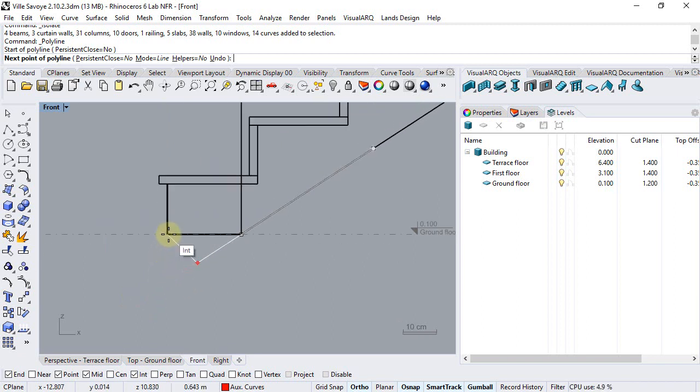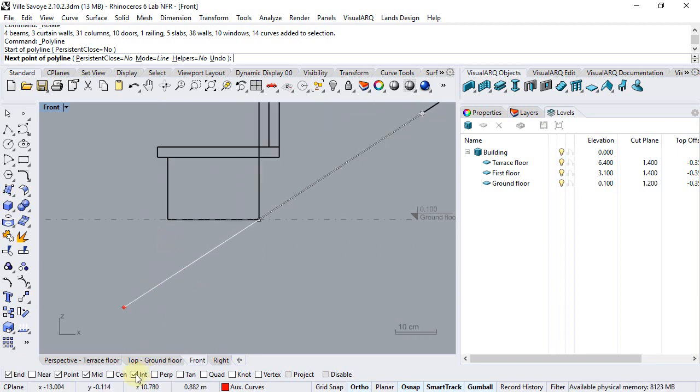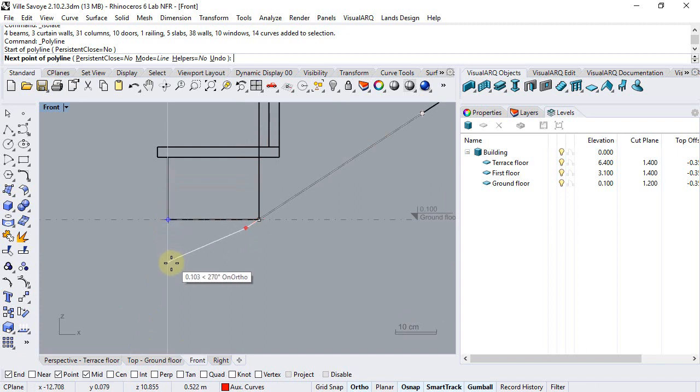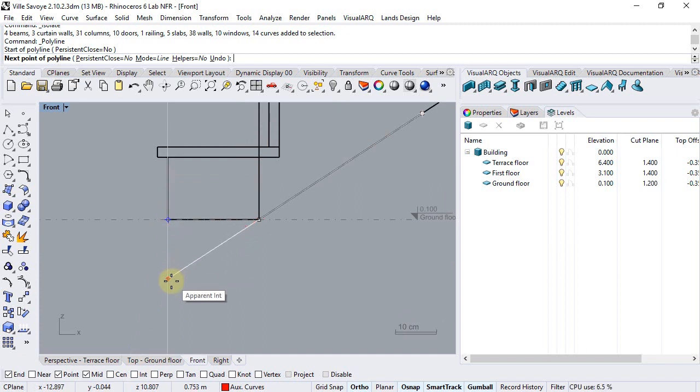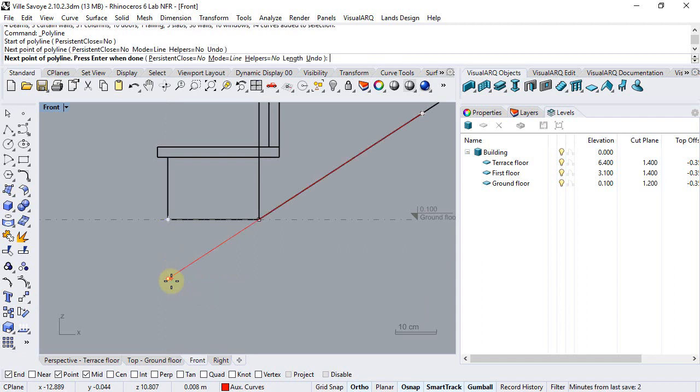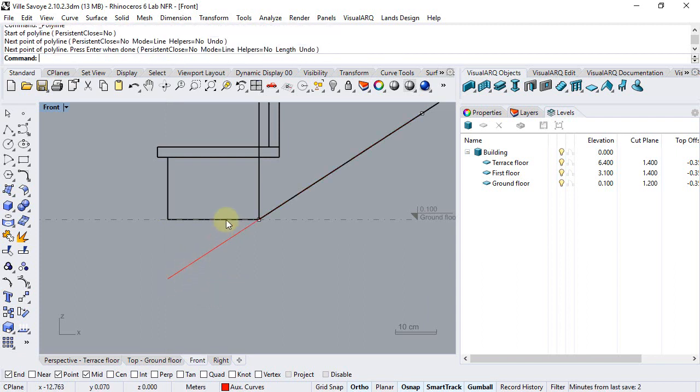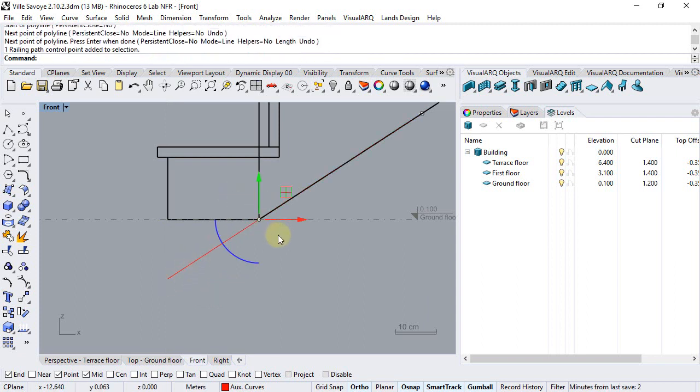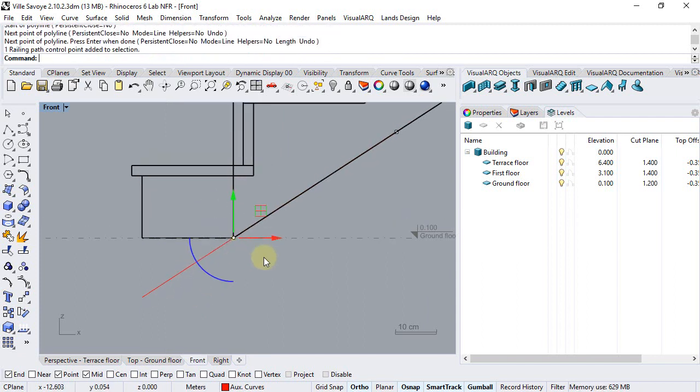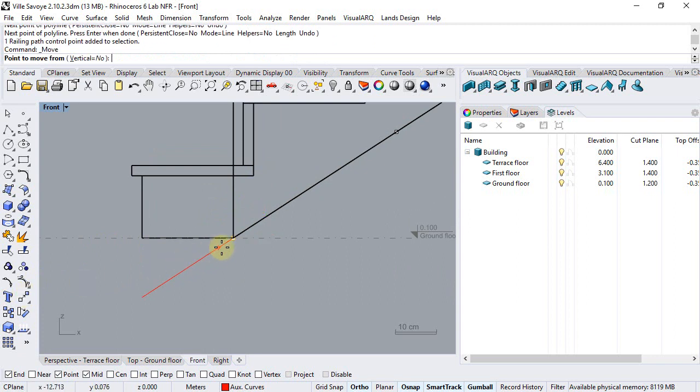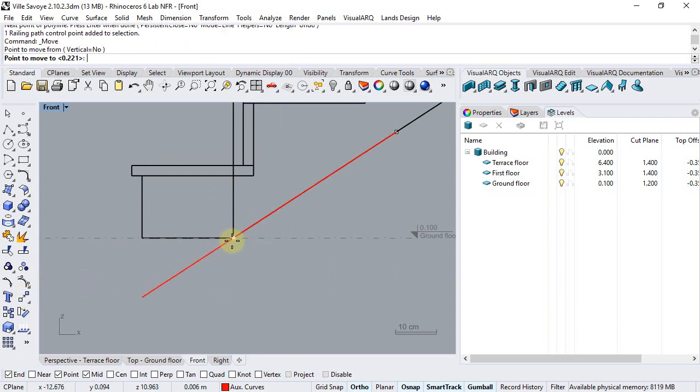Let me uncheck this intersection point to meet exactly the projection of the perpendicular line and now I can select the control point of the railing and move it from here to here.